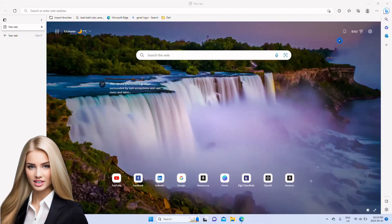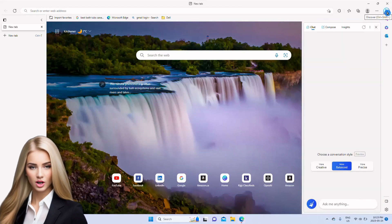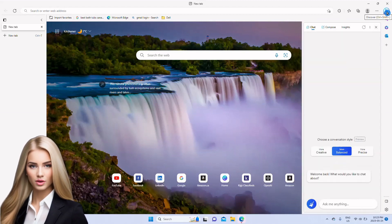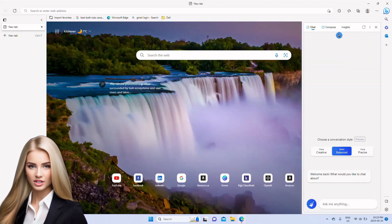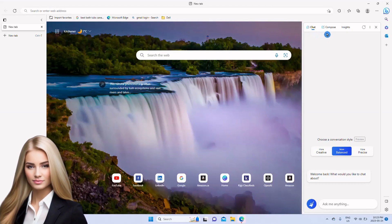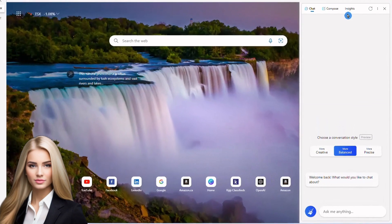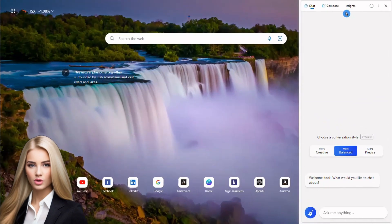After signing in, click the blue icon on the top right corner that is Bing preview. It has three tabs on the top: Chat, Compose, and Insights. We will look into each in detail.